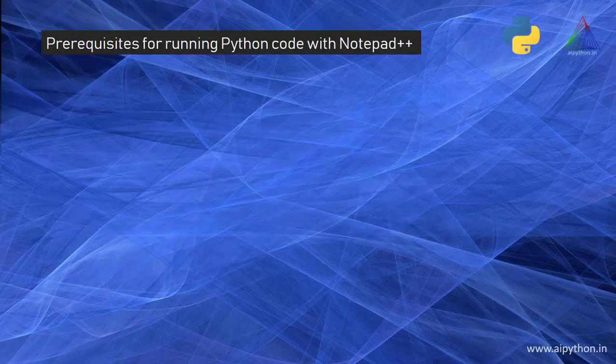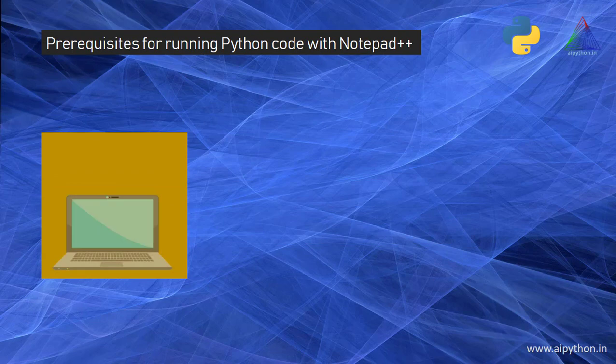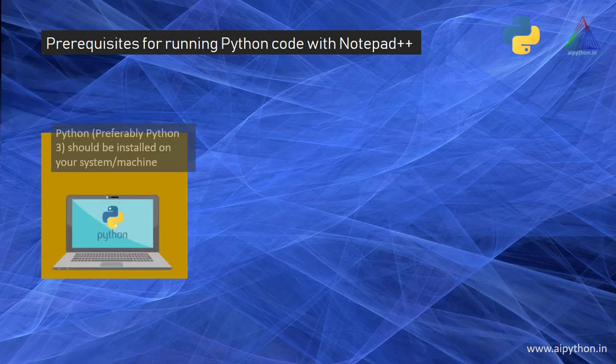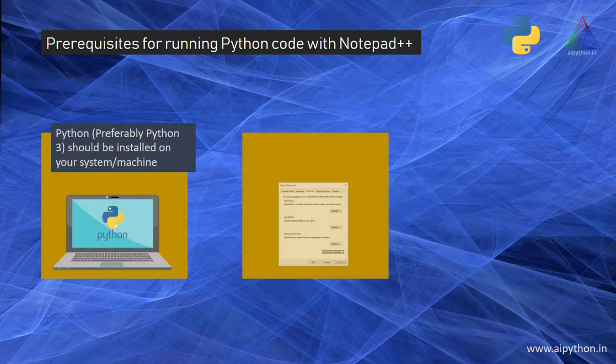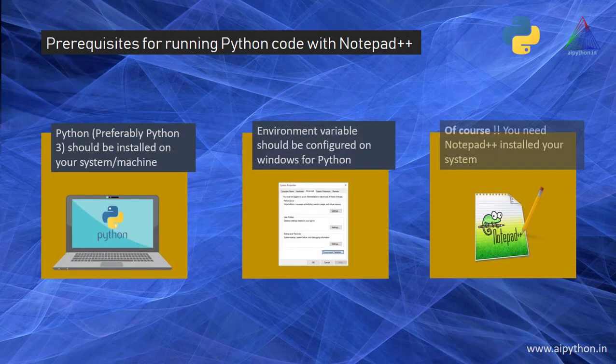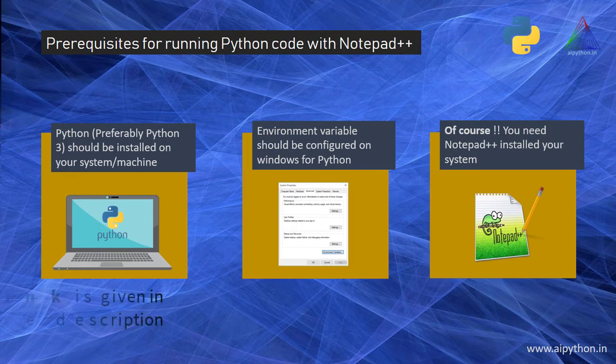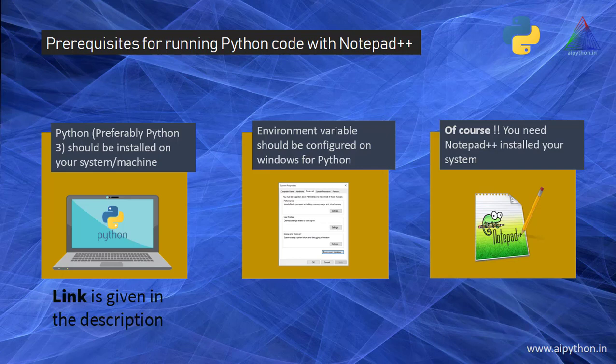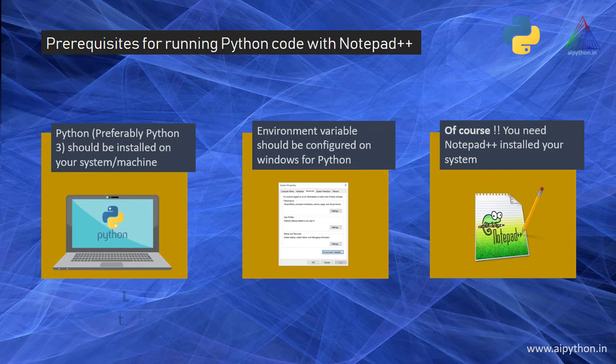So what are the prerequisites for running Python code with Notepad++? Python should be installed on your system, and I prefer Python 3. We have made a separate video on what is the difference between Python 2 and Python 3 and why Python 3 is preferred over Python 2. The link for the video will be available in the description as well as in the i button at the top right corner of this video.